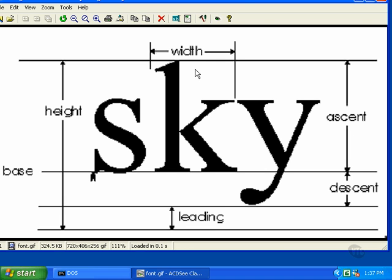Exactly how this is done is entirely up to the designer of the font. In most modern fonts, the width of the characters vary. It doesn't show up very well in this example, but the width can vary quite a bit. For example, the letter W is much wider than the letter I.